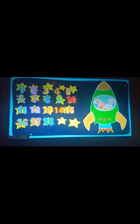1, 2, 3, 4, 5, 6, 7, 8, 9, 10, 11, 12, 13, 14, 15, 16, 17, 18, 19, 20.